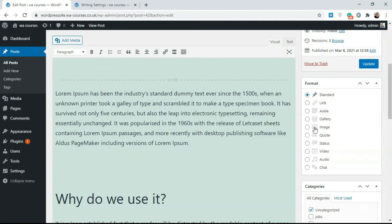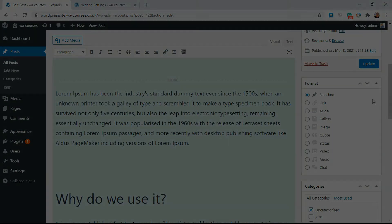That's how you add the Format tab and select a post format using the classic editor. I hope you found this video useful and I'll see you in the next video.